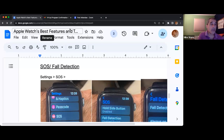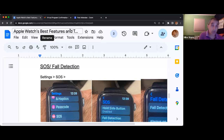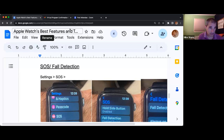I'm asking you to find the item called SOS. You have probably seen this in the Apple Watch commercials, and this is how you set it up.